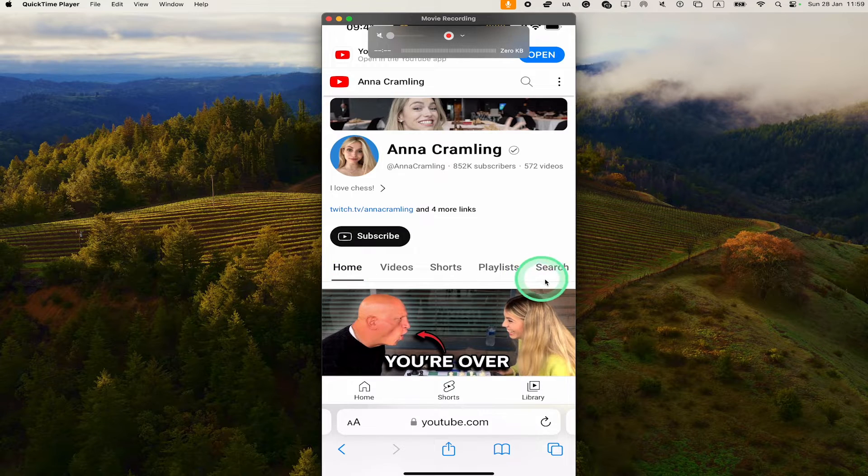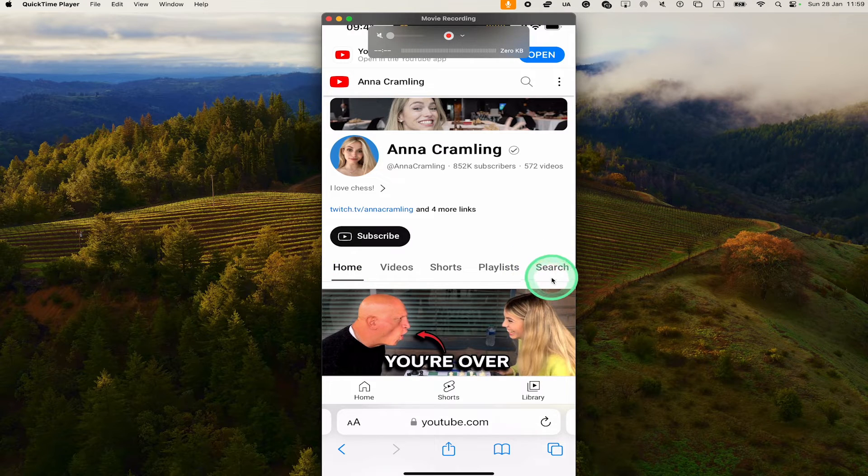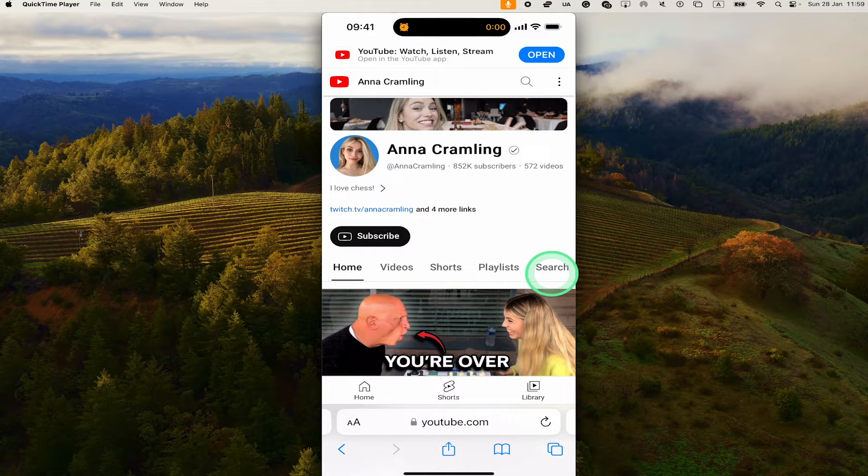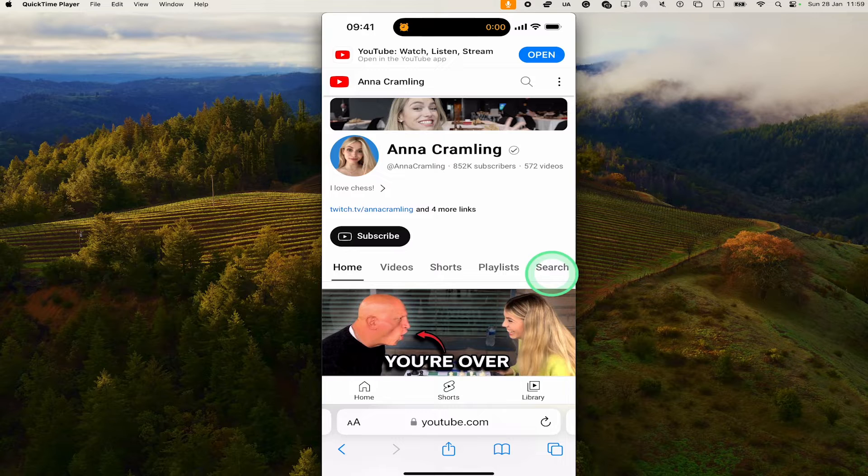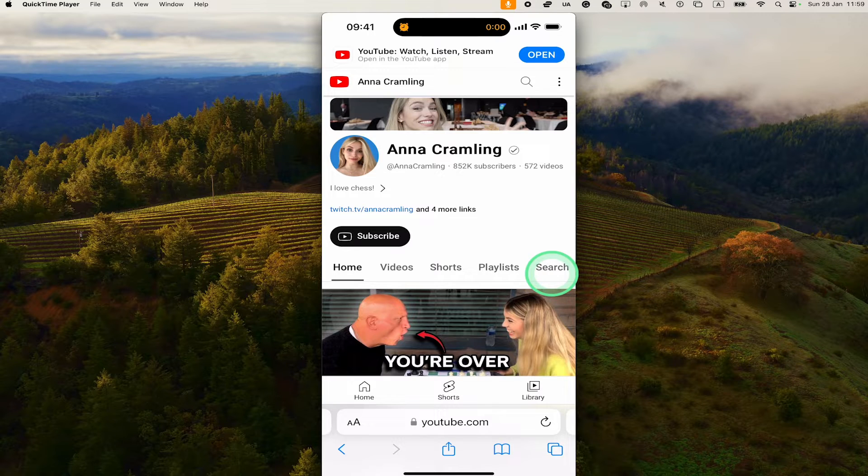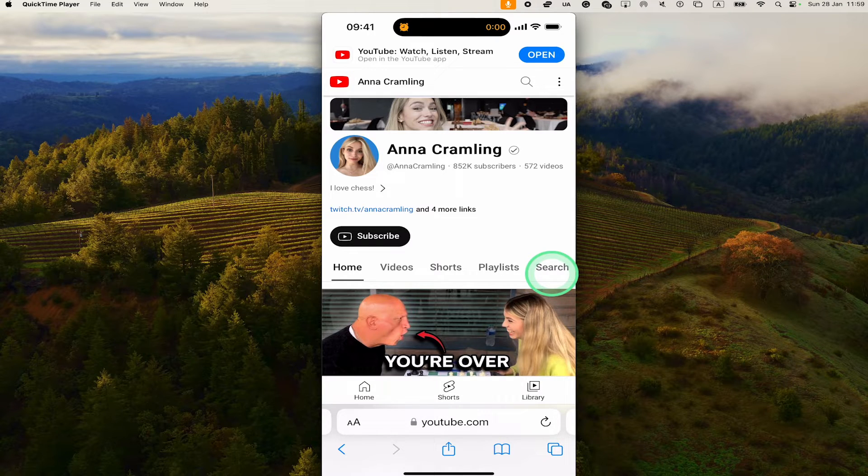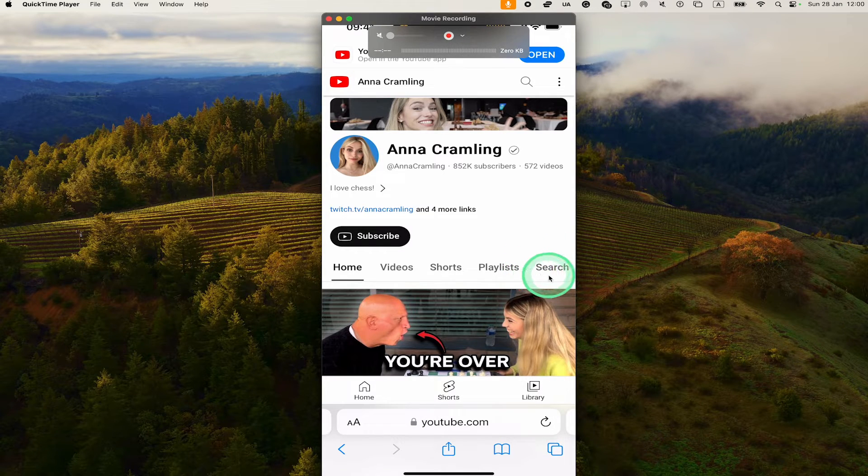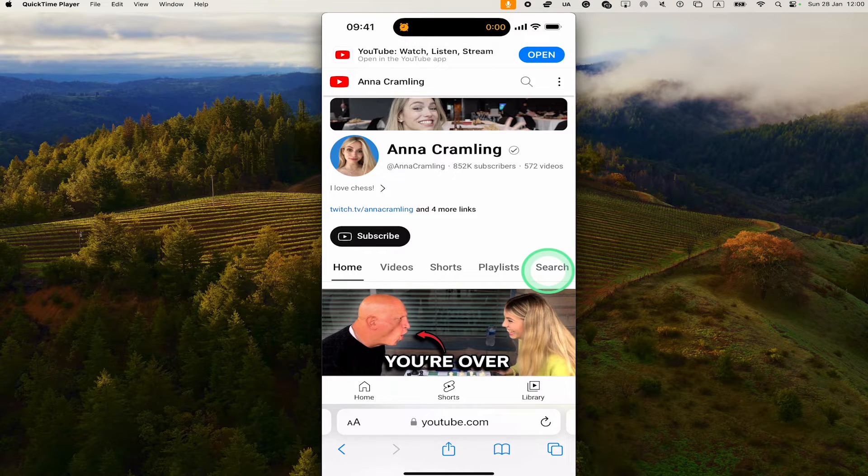And you should then see a search button right here. Maybe on some devices there's also a down arrow instead that you would need to tap on, and then you would find the search option. But in my case here, the search button is just here directly. In any case, tap on search.